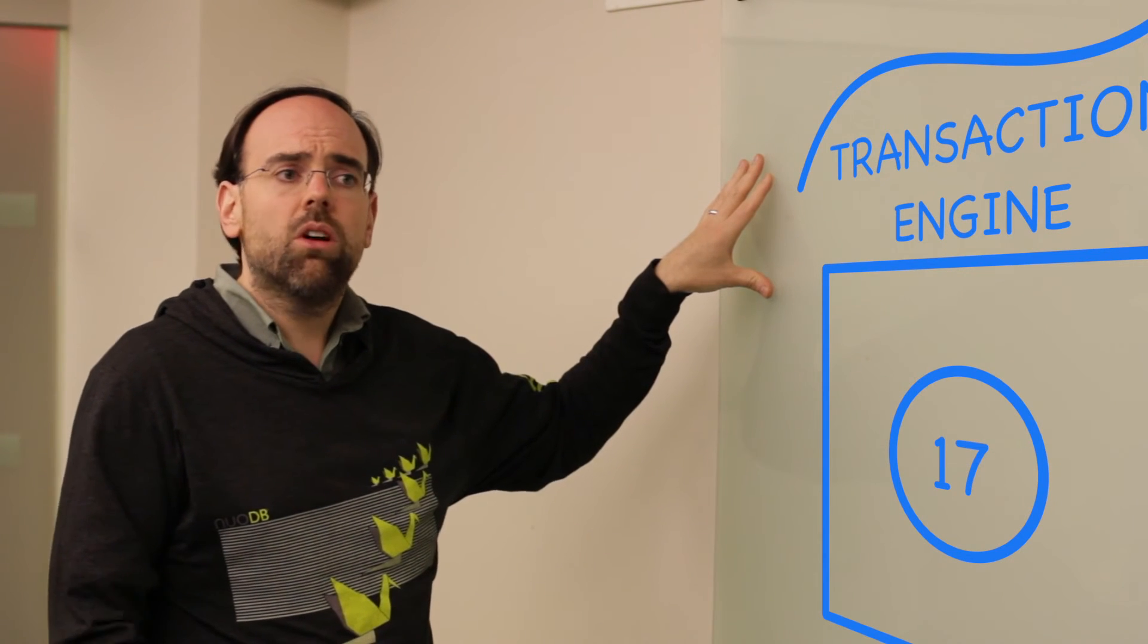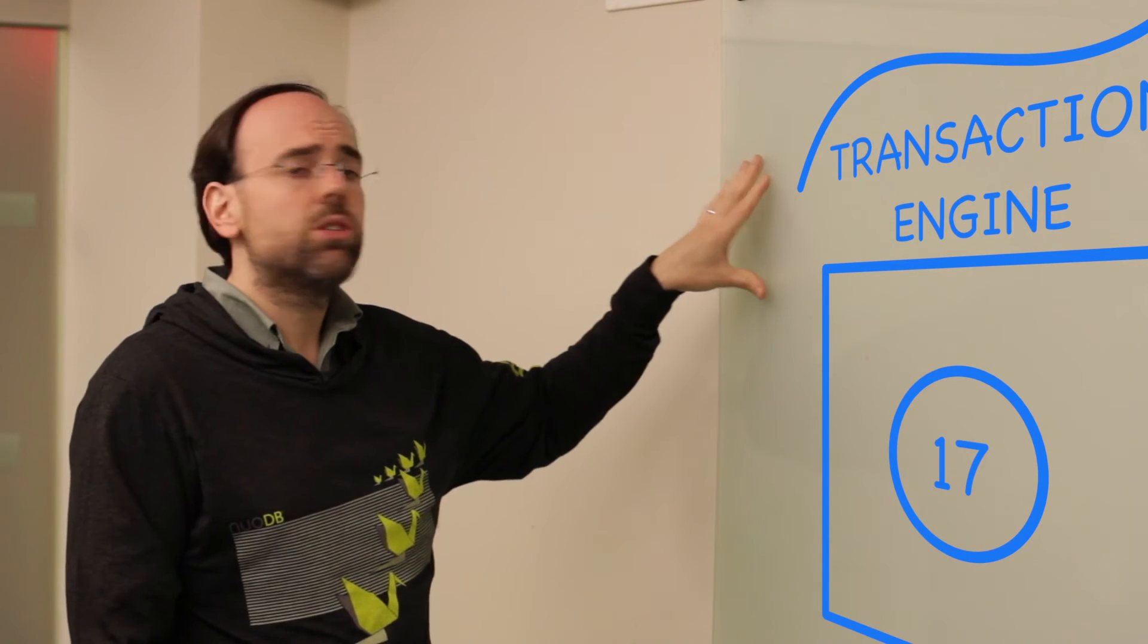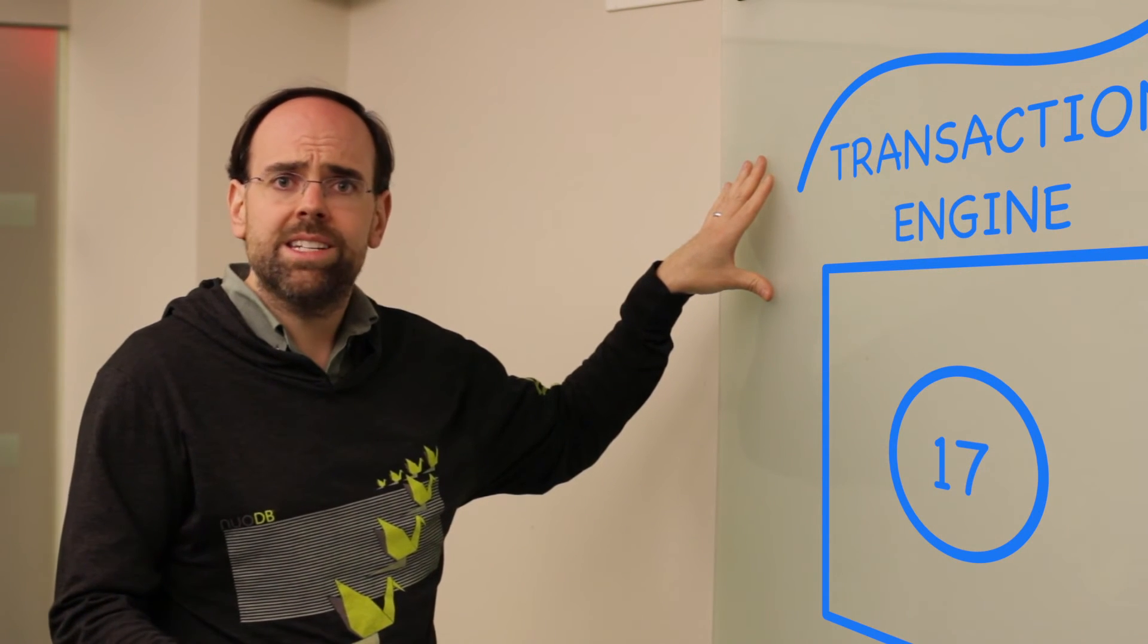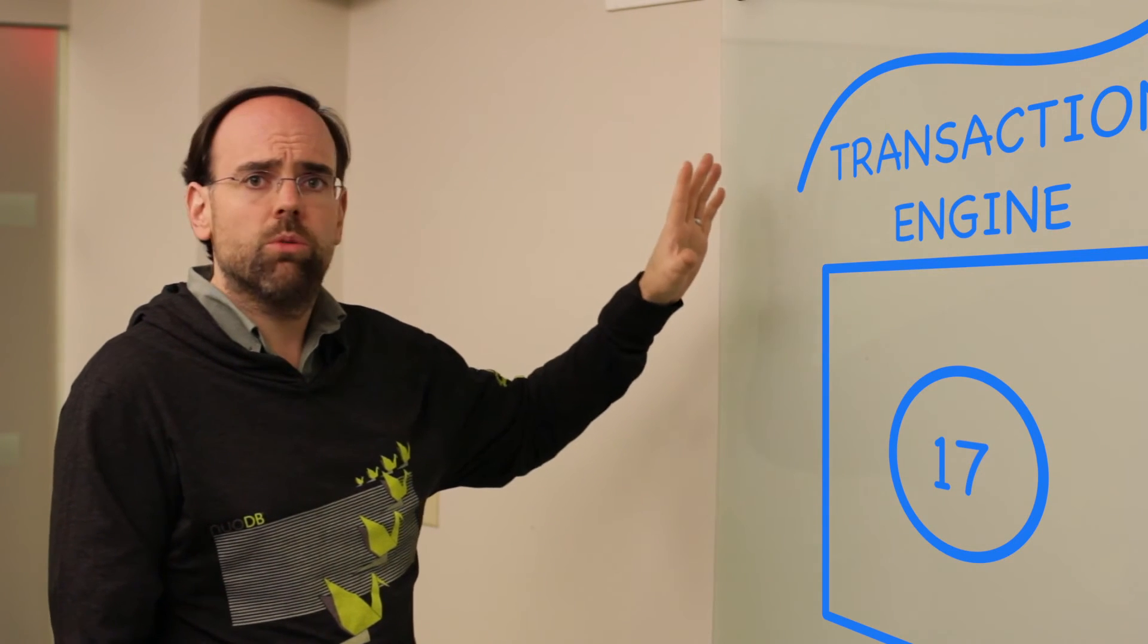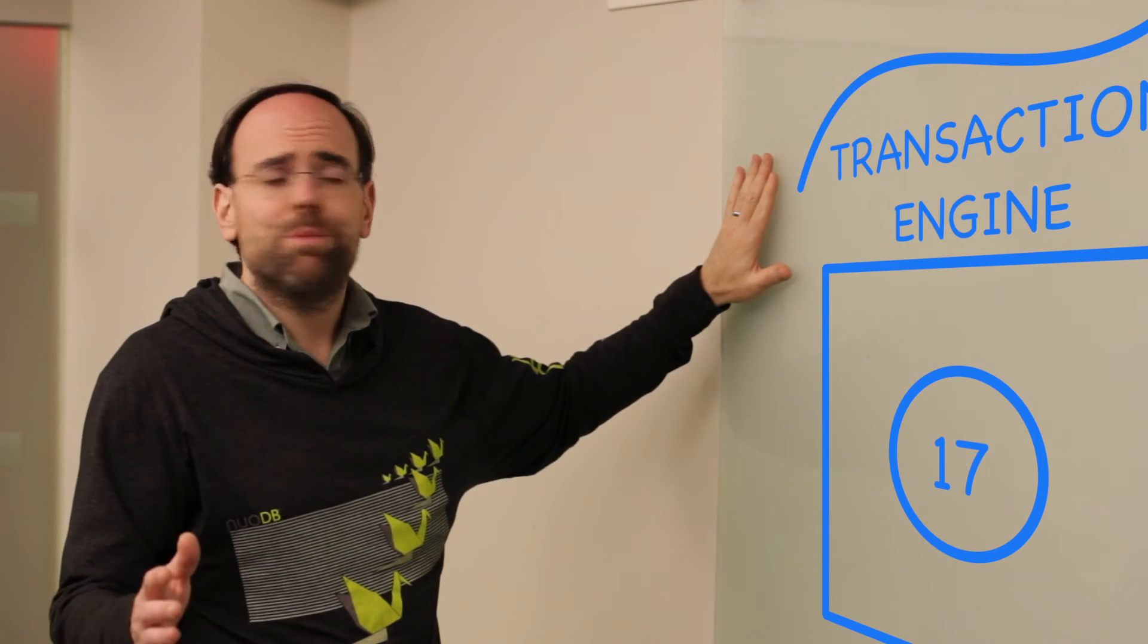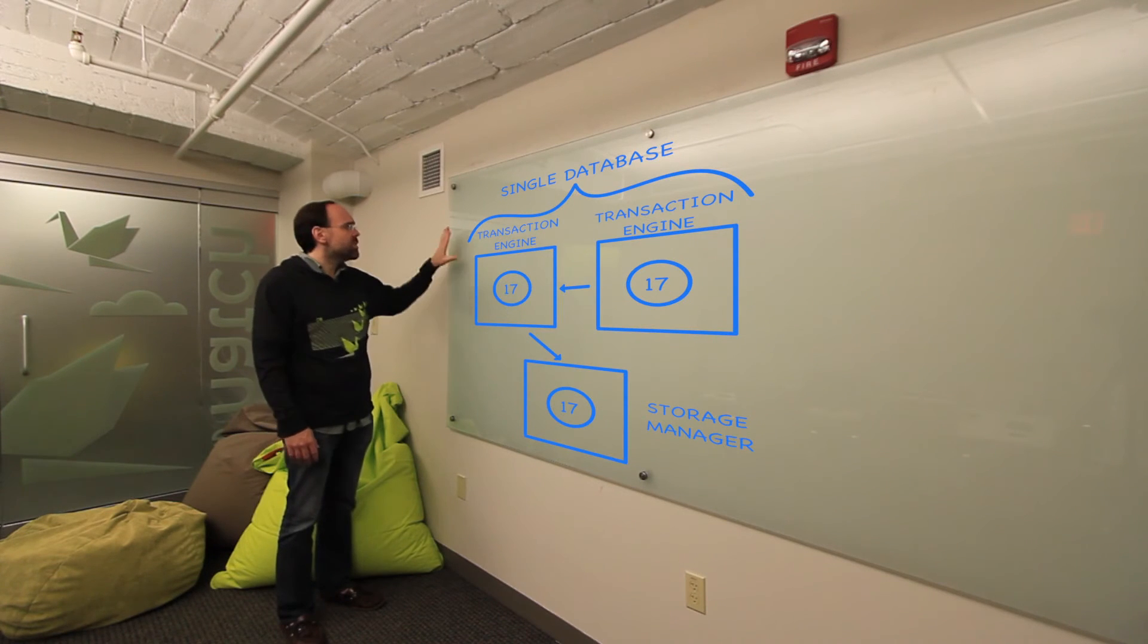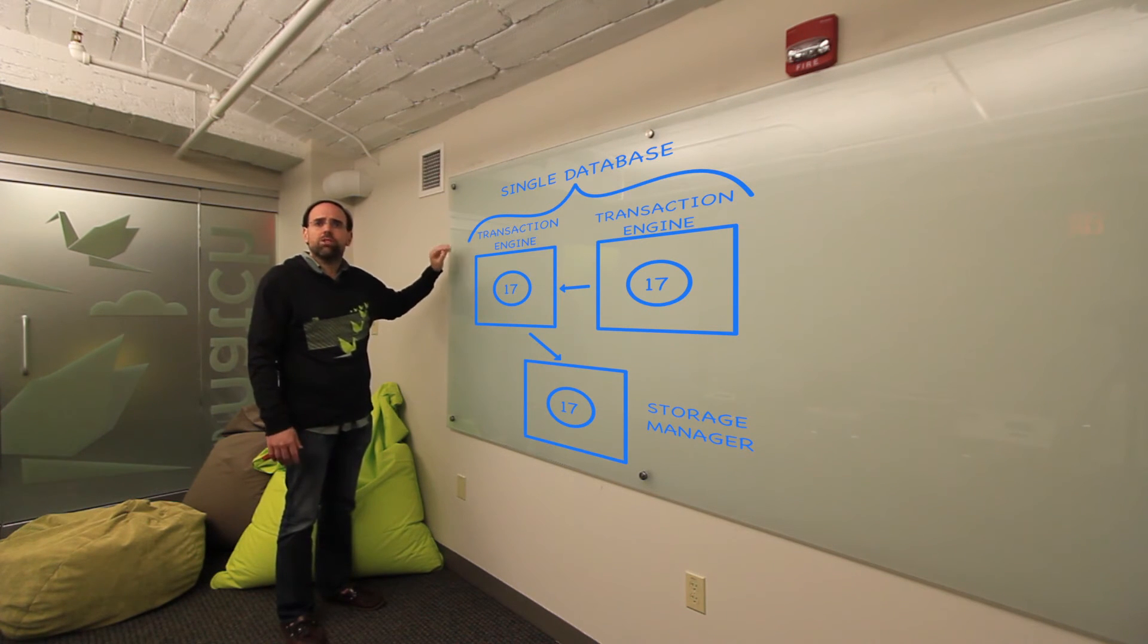So now what we have is we have one copy of this object. We have it sitting on this transaction engine. And as long as no one else wants to interact with this object, this is the only place it lives. We're not doing any work to explicitly replicate it anywhere, but we're also not worrying about failure modes. If this transaction engine fails, that's fine because the object is being maintained in the durable layer and this transaction engine is just in memory. So it can fail, it can drop this object, not a problem.